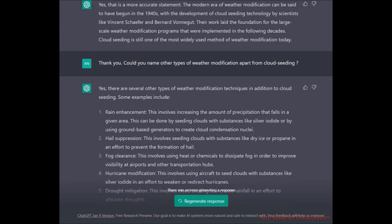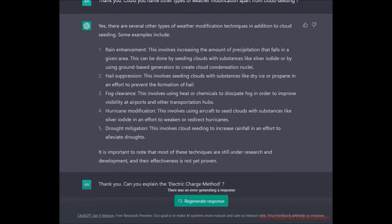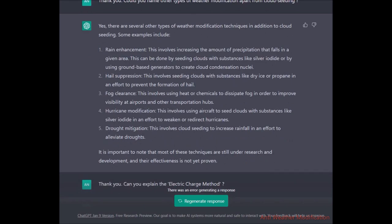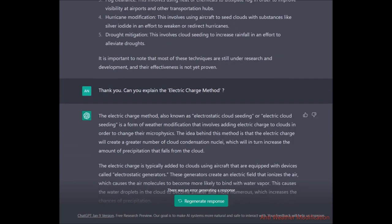I then asked it to name other types of weather modification. It listed the usual ones: rain enhancement, hail suppression, fog clearance, hurricane modification, and drought mitigation. It noted that most of these techniques are still under research and development. I pointed out that from 1947 to 2020 is 76 years — and they're still describing it as research and development. Interesting.